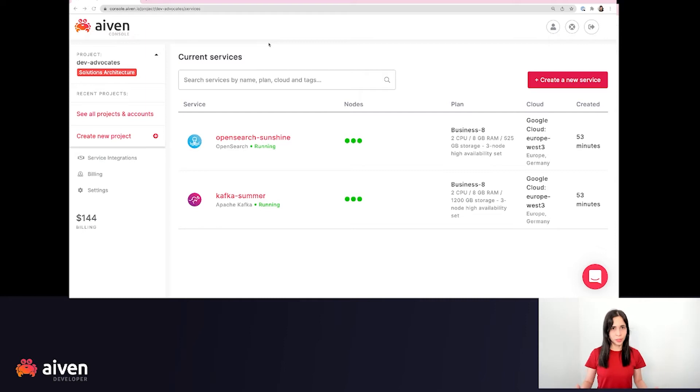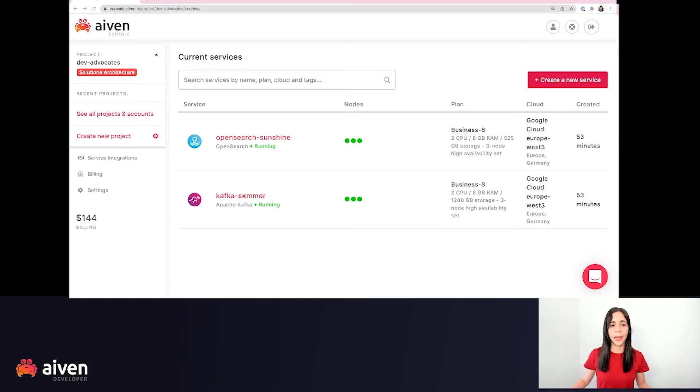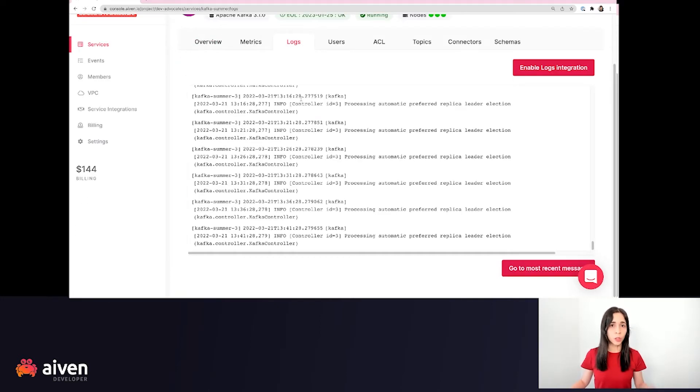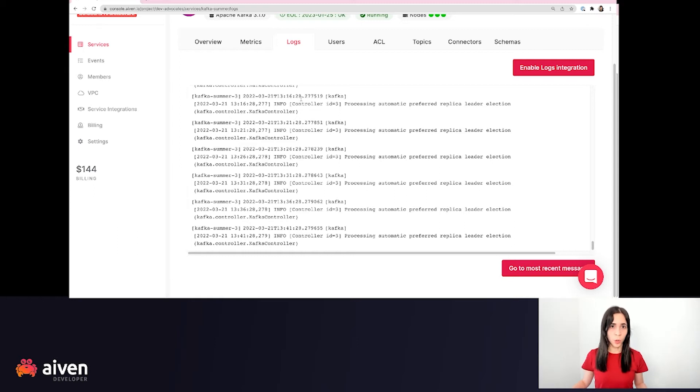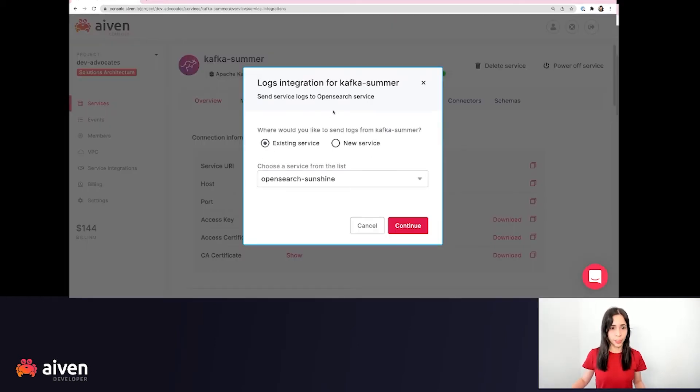So here we have two services that are already running. We're going to be sending the logs from the Kafka to the OpenSearch cluster. In order to do that, we're going to click here in Kafka, go to Logs. Those are the logs that we're going to be sending to OpenSearch cluster. We're going to enable by clicking Enable Logs Integration.